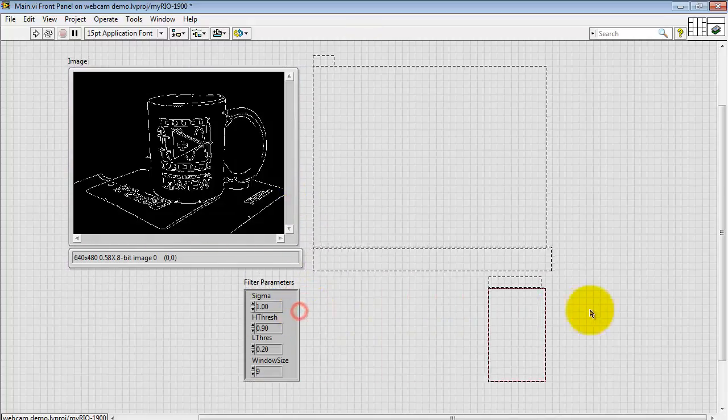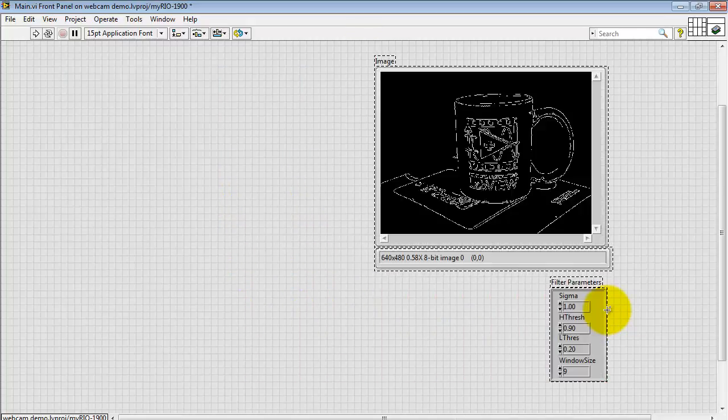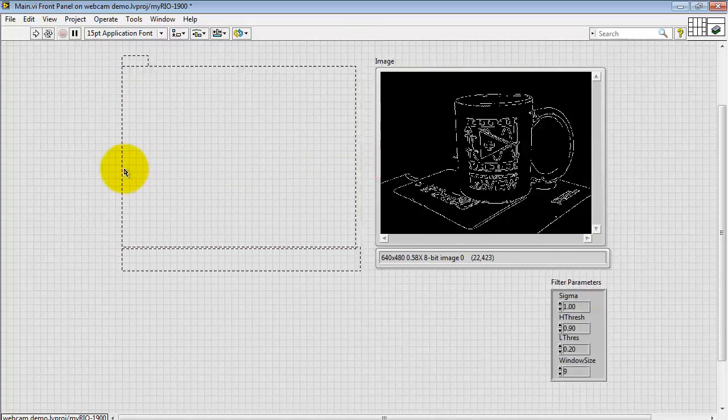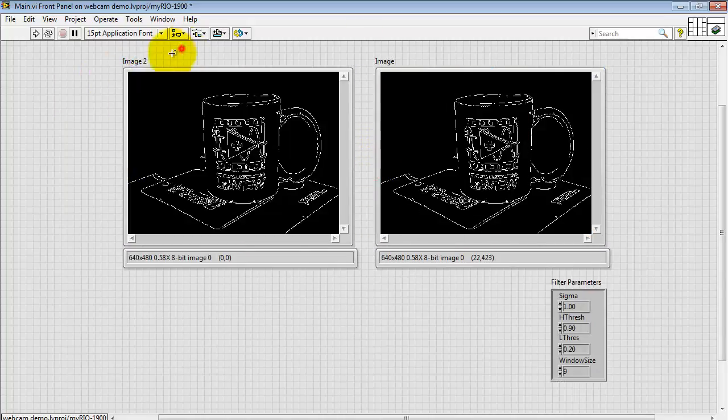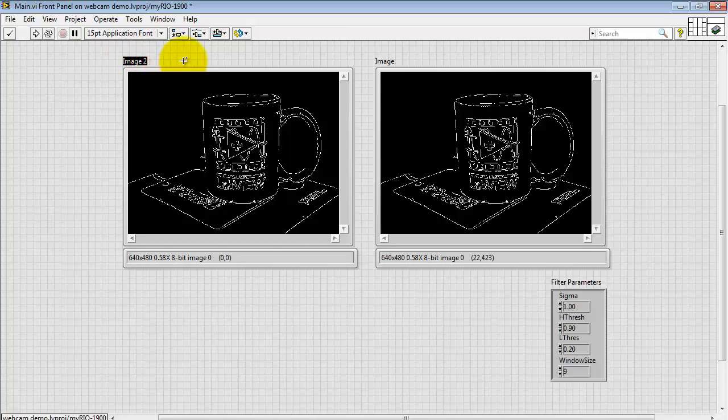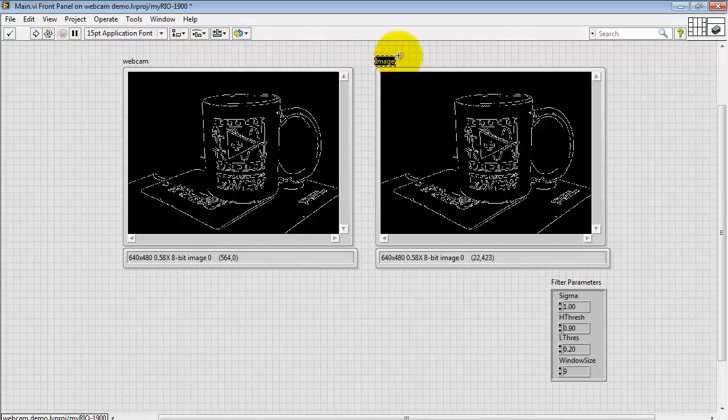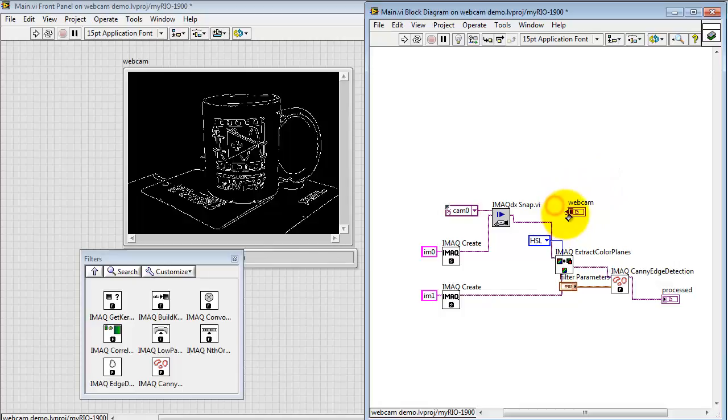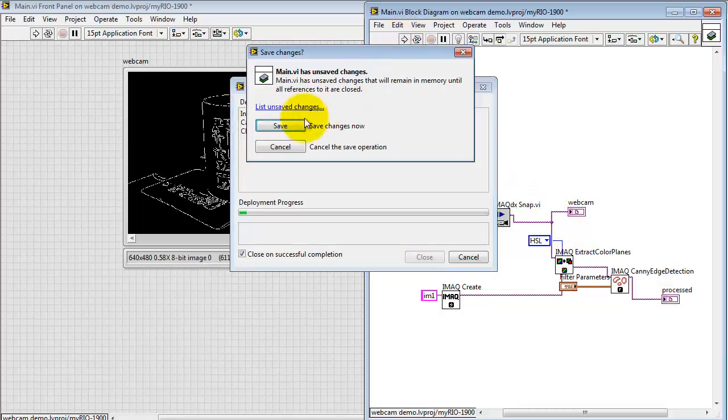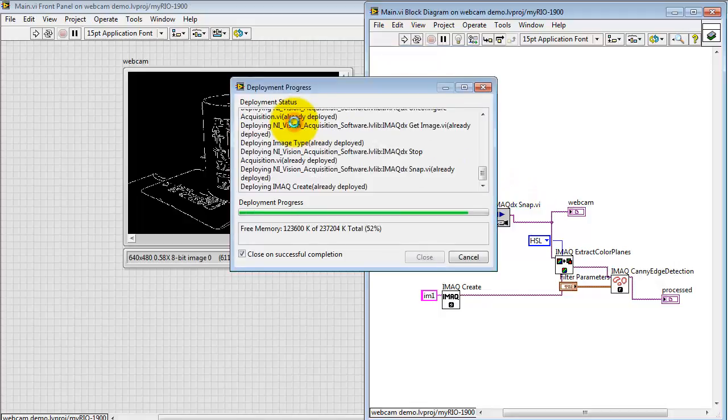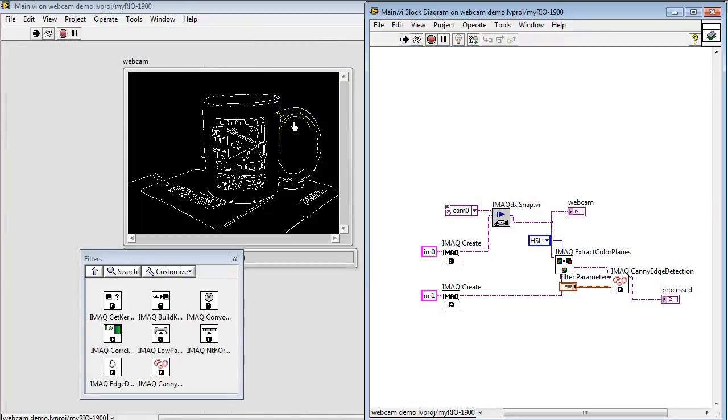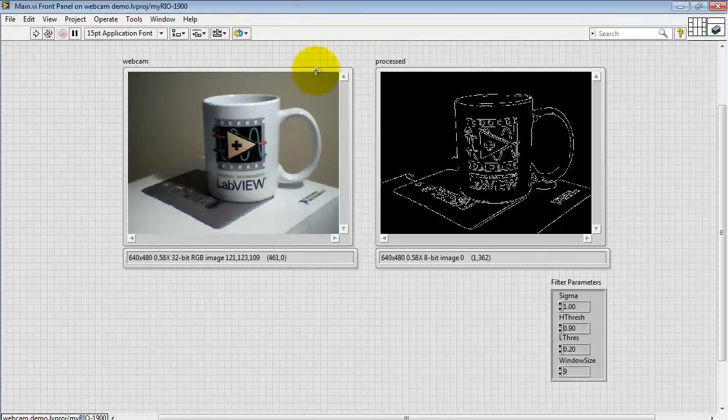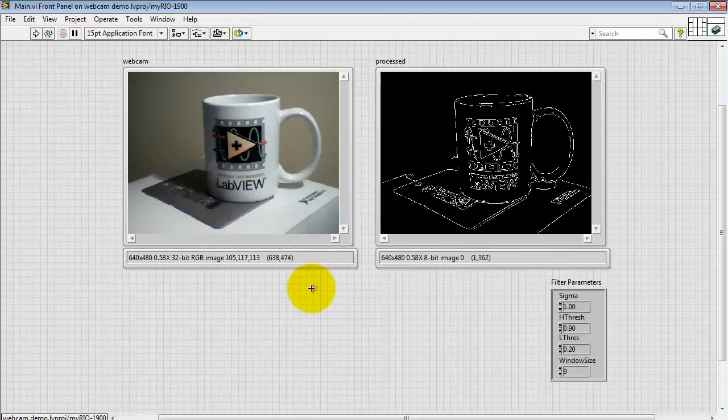Doing a multi object select. Do a shift click down and drag to move that over, maintaining the alignment. Do a control shift click and drag to copy that image indicator. Let me rename these as webcam and then processed image. Put the webcam back on the original color output from the snap VI. All right, there's the side-by-side comparison. We see the original and then we see the processed version.